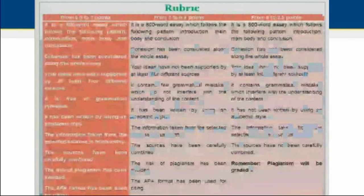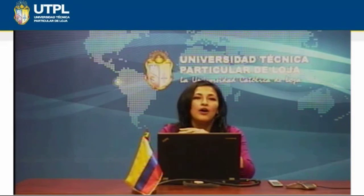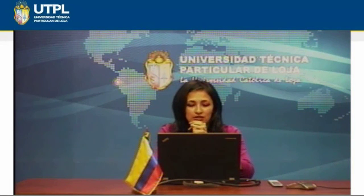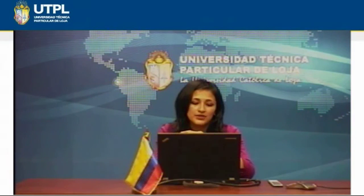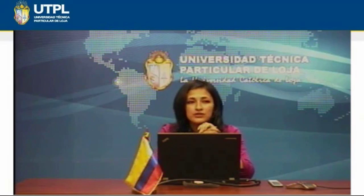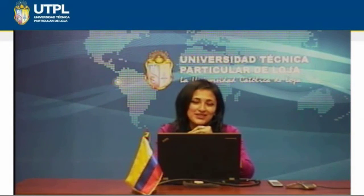That concludes my presentation. If you have any questions you can ask now. Thank you very much for your attention. If later you have any doubts in relation to the activities, just let me know through an email or you can call. Thank you very much.